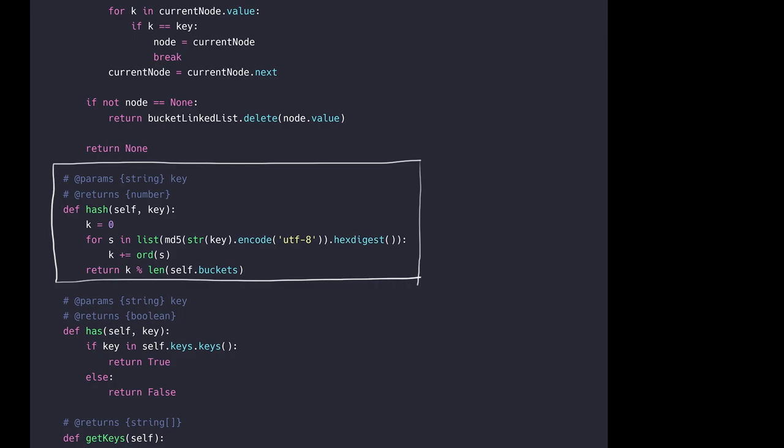Then again, we pass the string into the global function list, which converts the string into an array of separated values. Traversing over the array with the for loop, we convert each character value into its code point integer and accumulate that in k. This gives us an integer value that is unique to the key we passed in.